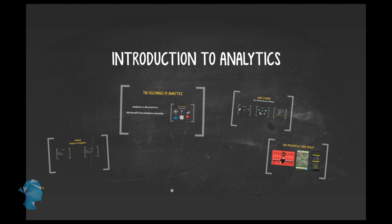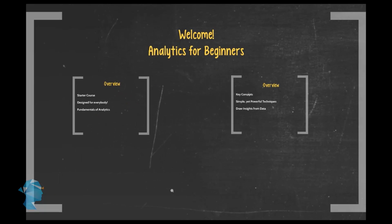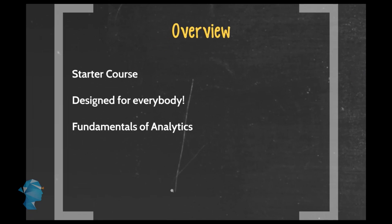Welcome to the analytics for beginners course by Jigsaw Academy. This is a starter course which means it has been designed for absolutely anyone who is looking for a fundamental understanding of the basics of analytics.